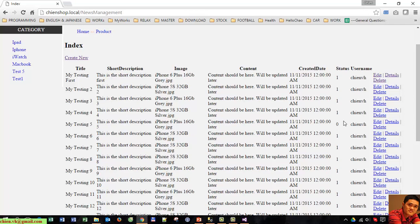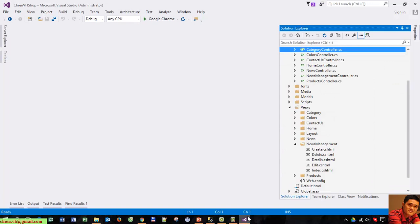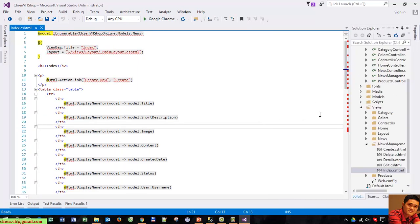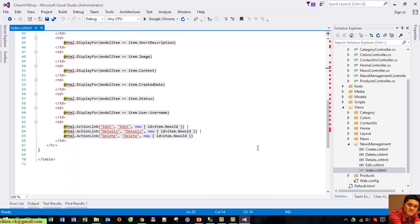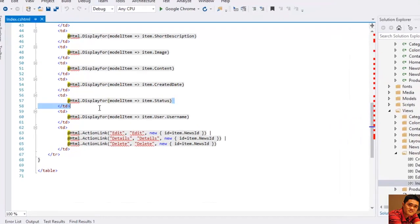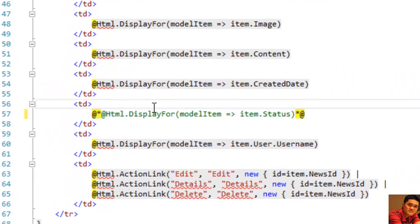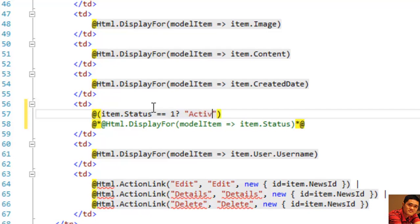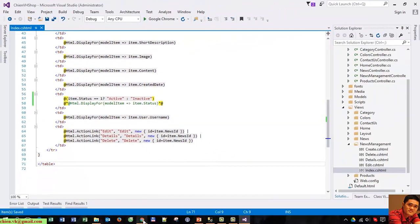Let's open Visual Studio and go to the index page. Scroll down — we have the status field here. We comment out the existing code and use a conditional expression: if item.Status equals 1, display 'Active', otherwise display 'Inactive'. Save and refresh the browser.